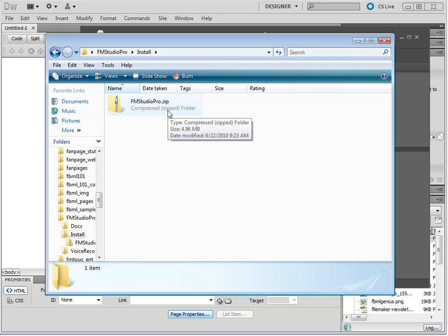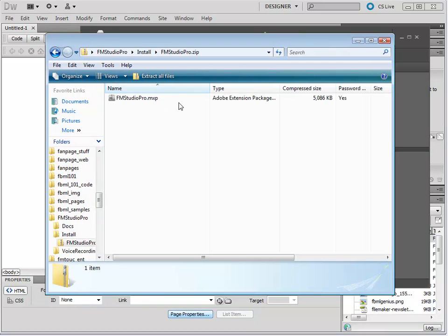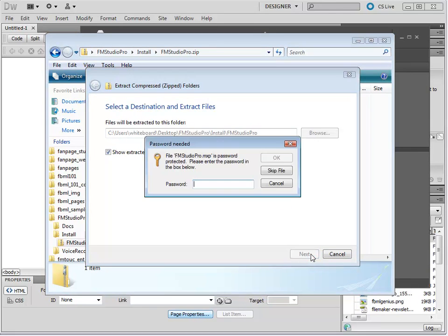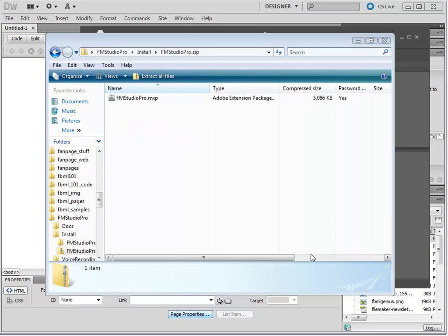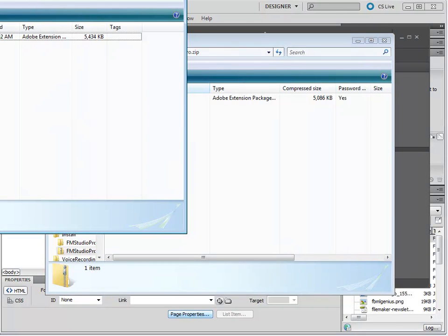On Windows, you have a ZIP file. Just double-click into it and choose Extract All Files. Now, FM Studio is password protected, and the password is inside of the purchase email that you have. So let's enter the password, click OK, and it extracts and opens up the files.